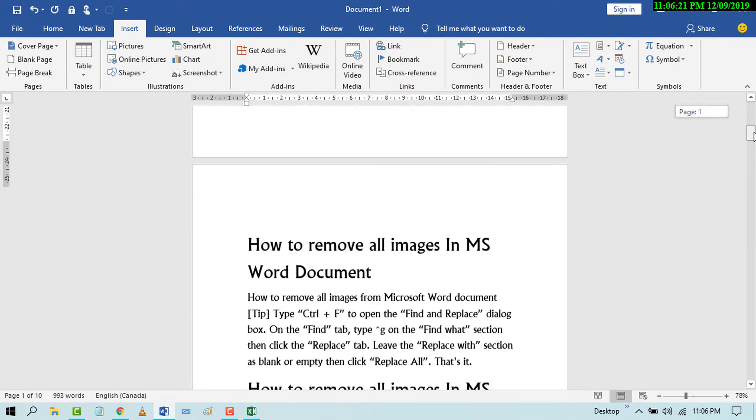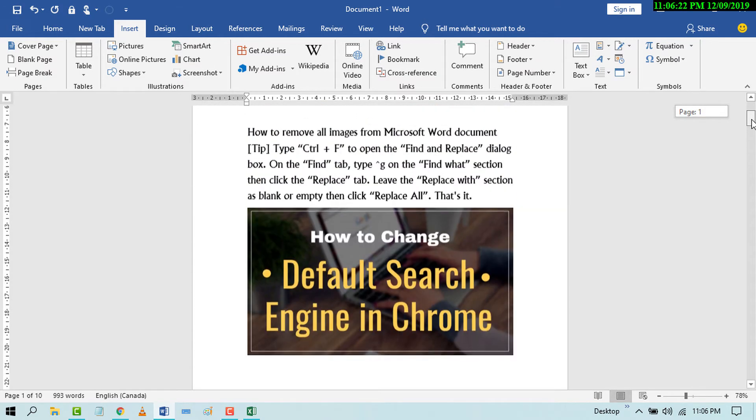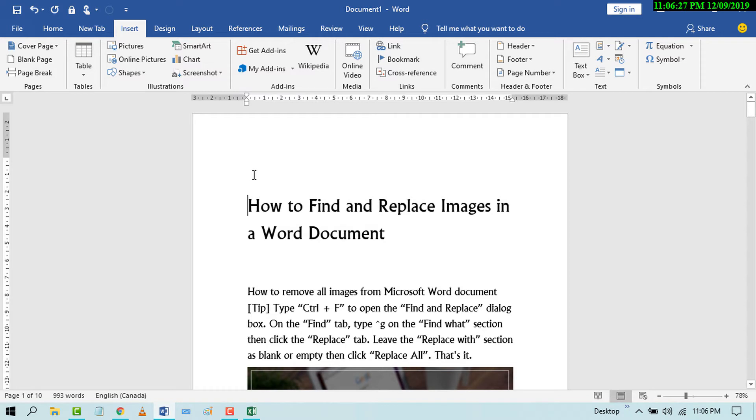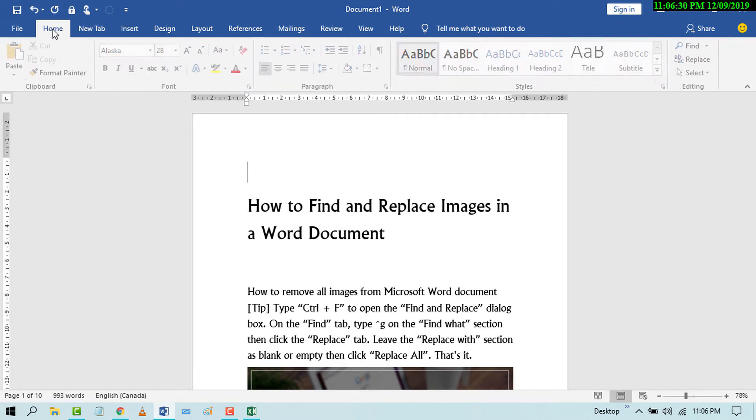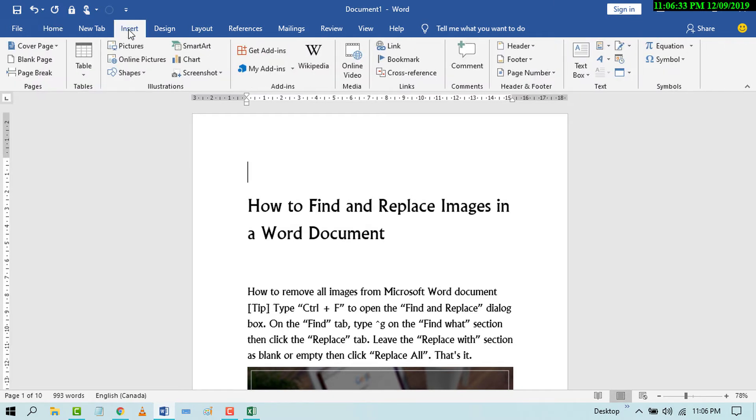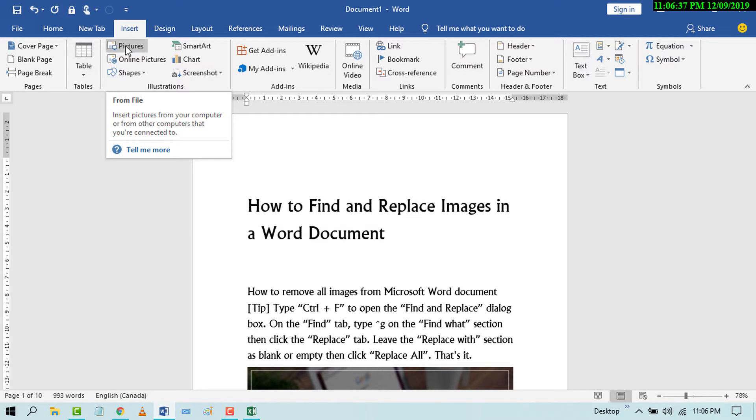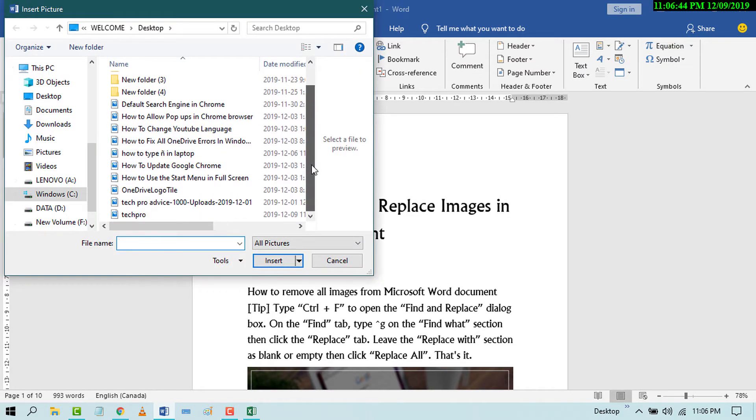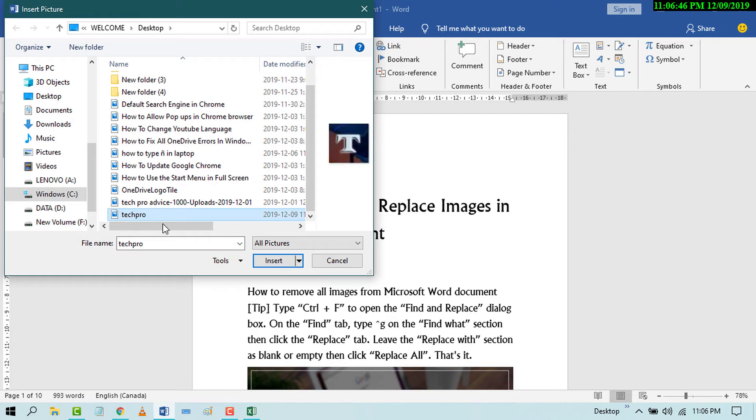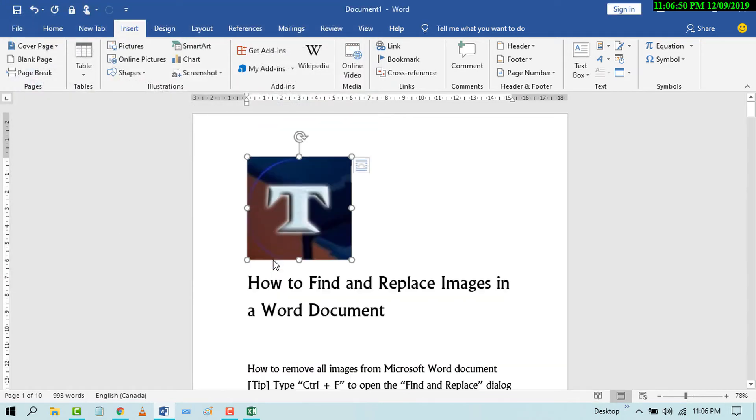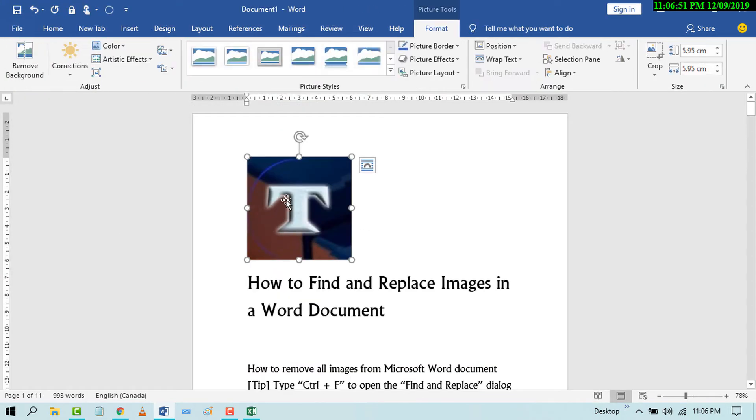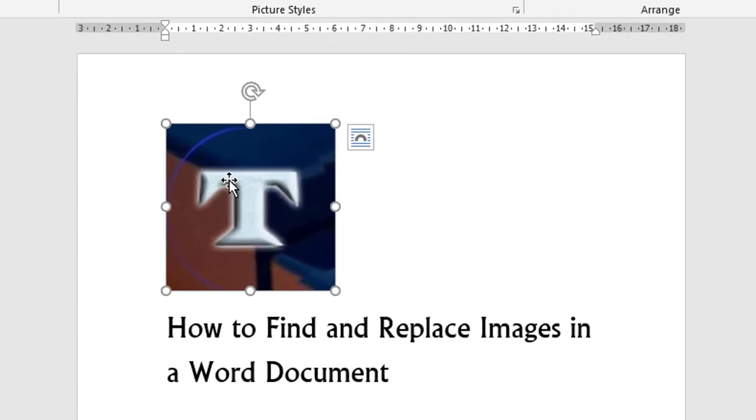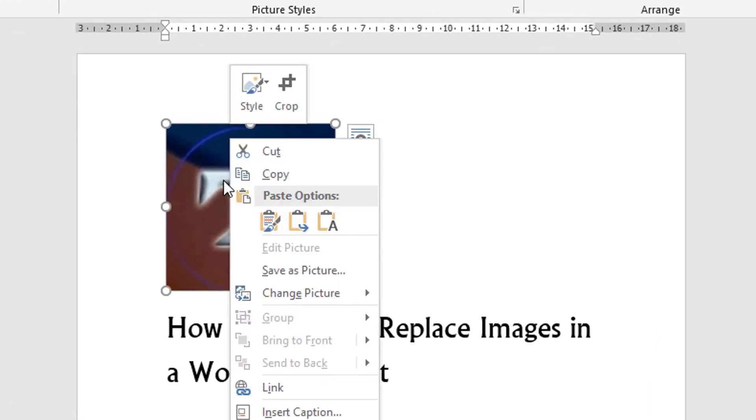First of all, go to the Home tab and click on Insert. Select the picture which you want to replace and click on Insert. Now right-click with your mouse and click on Copy.